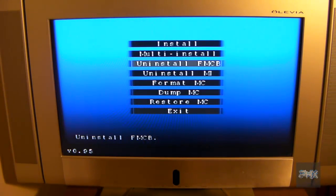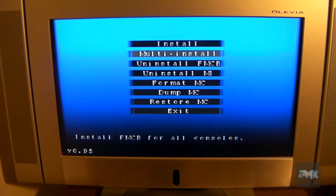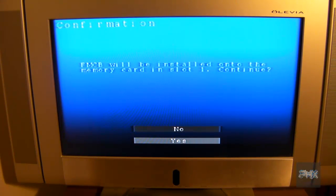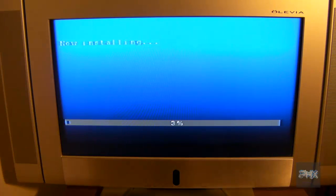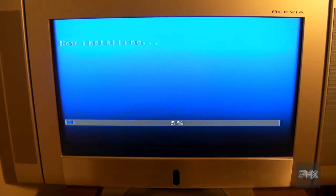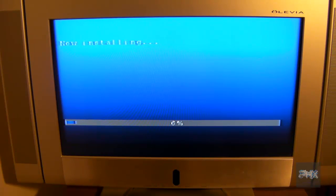Now we're going to go to multi-install. Press circle. Press down to go to yes and press circle. And then it's going to go ahead and show you this progress bar and install the Free McBoot 1.93 at the time it's recording to my memory card. And this process will be the same moving forward.